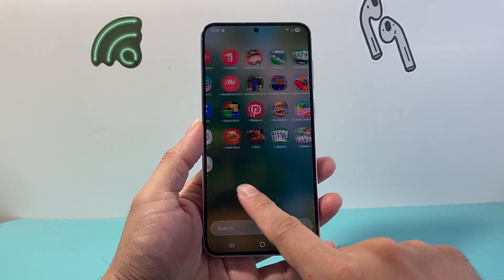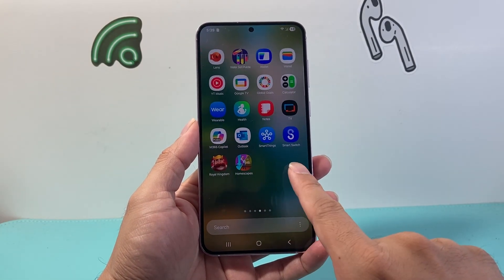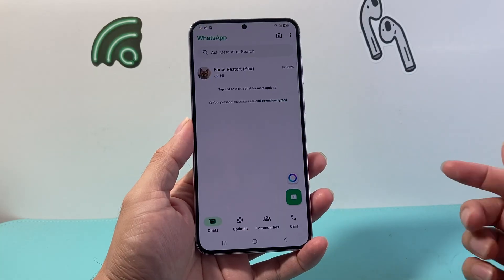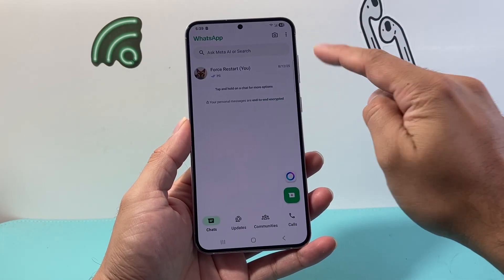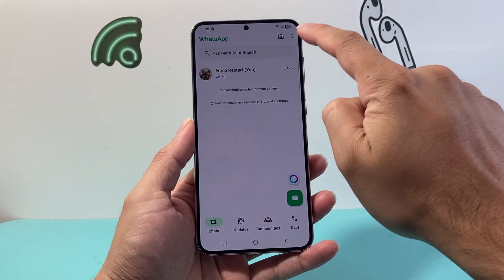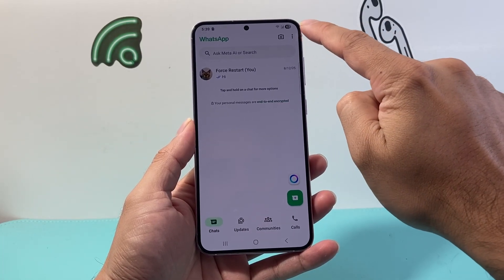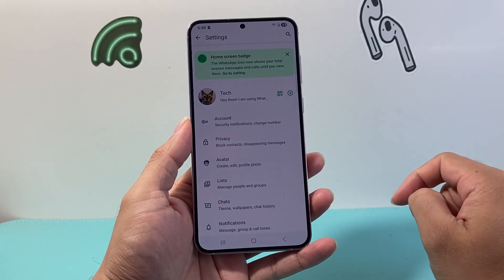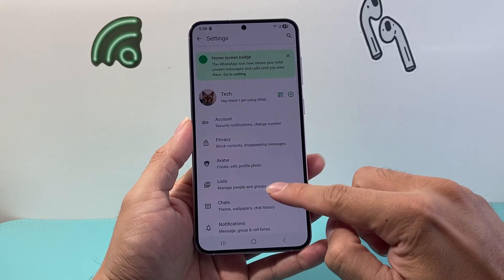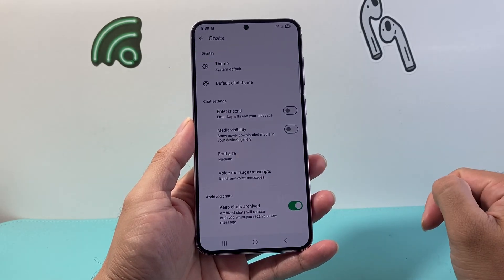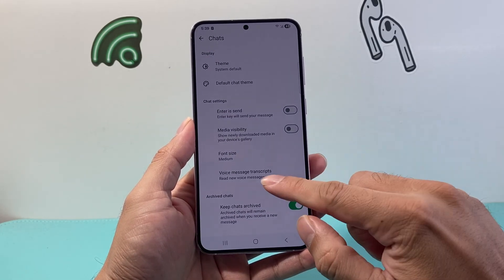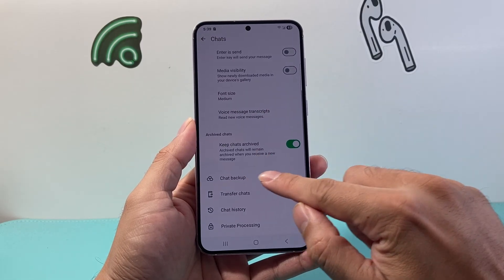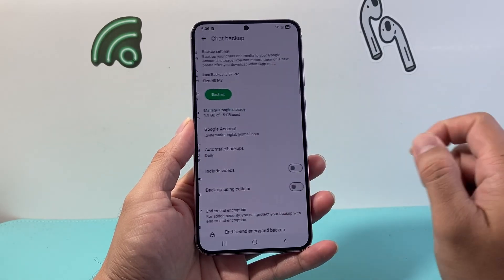The first thing you need to do is go into your WhatsApp. And then from here, you're going to look in the settings — either the bottom or the very top with the three dots. Then we're going to go to our settings, then to chats, and from there we're going to go down to chat backup and click on backup.